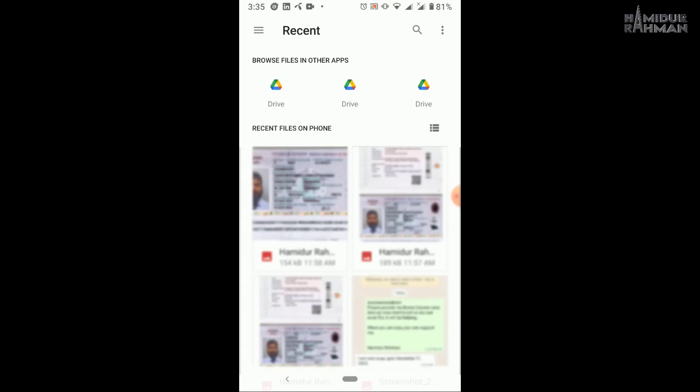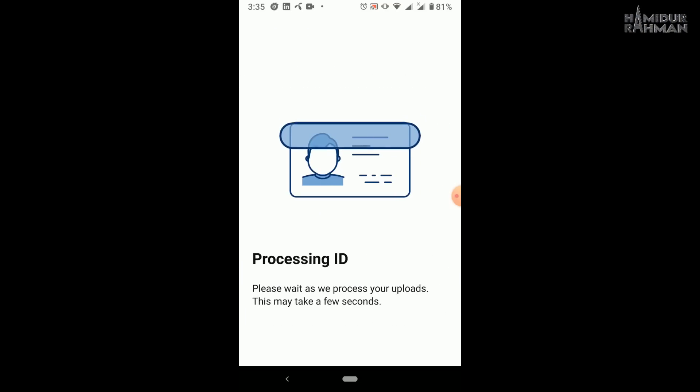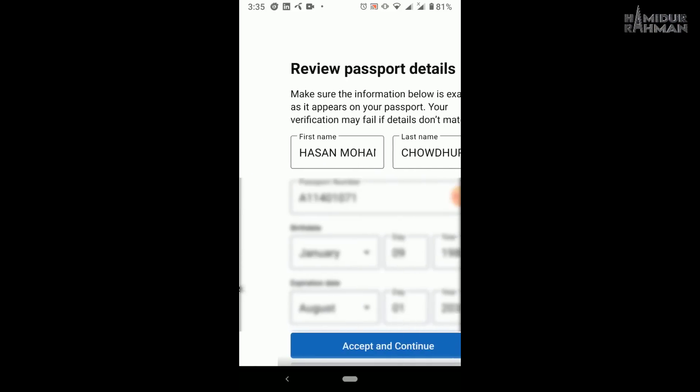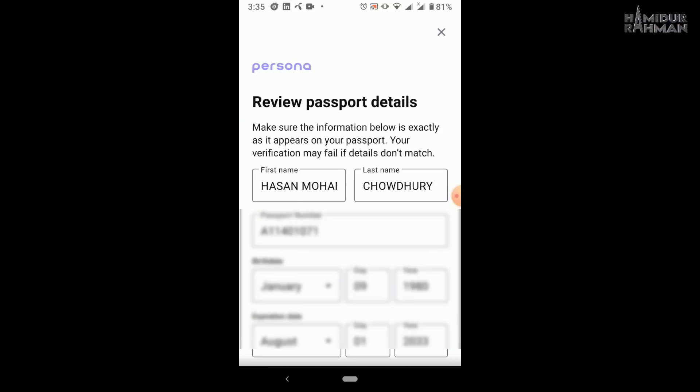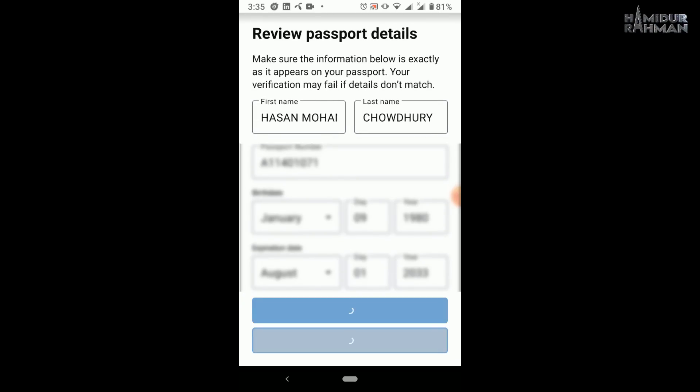Now click on use this photo ID, processing is ongoing. Now you can check data. After all is okay, now accept and continue.